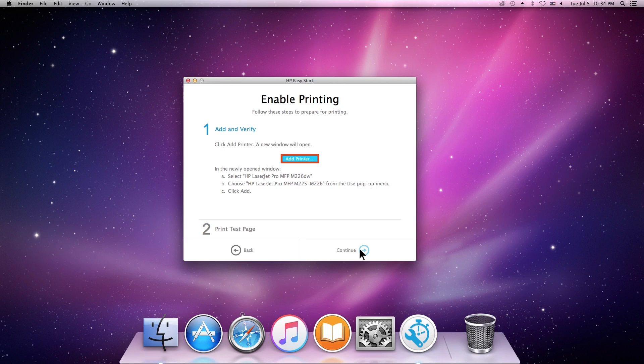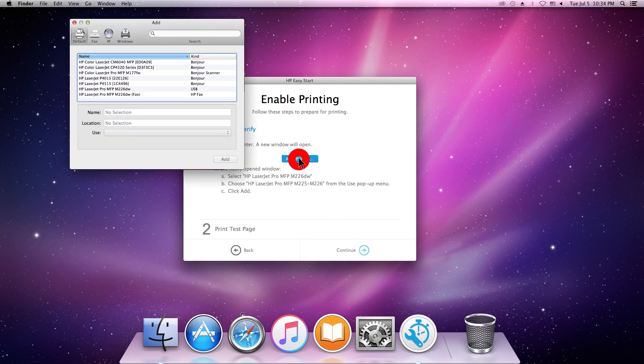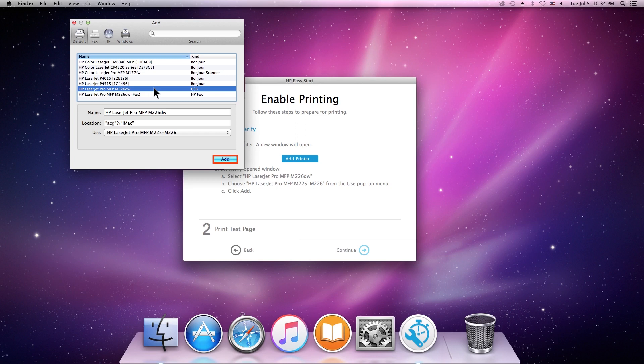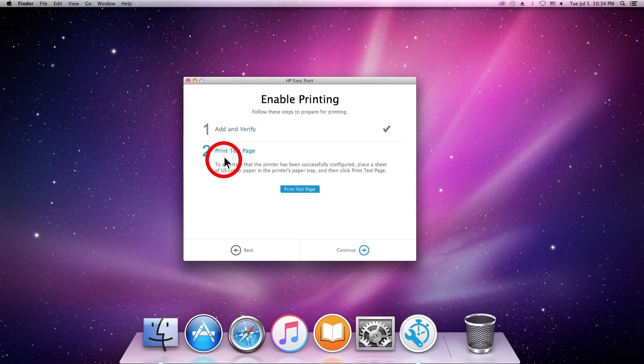Click Add Printer. Select your printer, and then click Add.